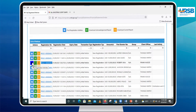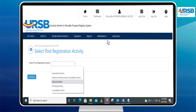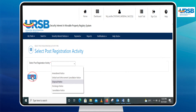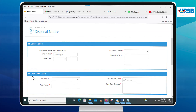Then click on the Post-Registration Activities icon of that security interest and select Disposal Notice, then click Continue. The Disposal Notice page will load.